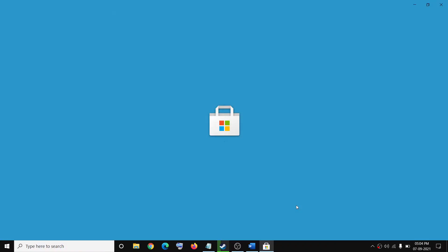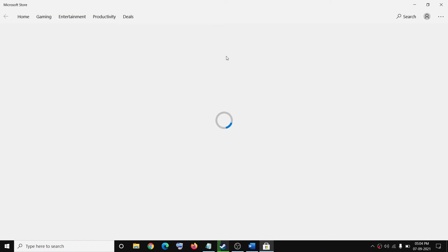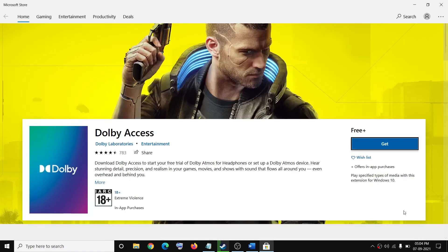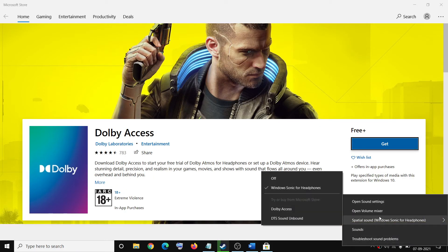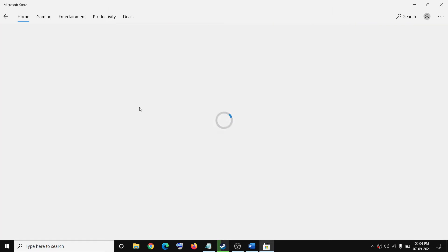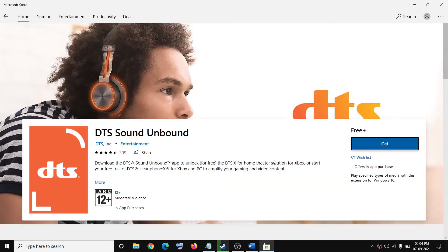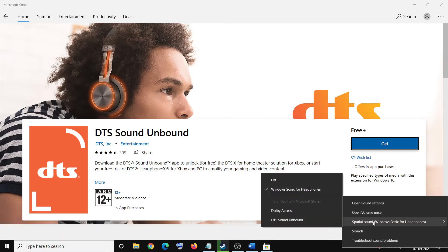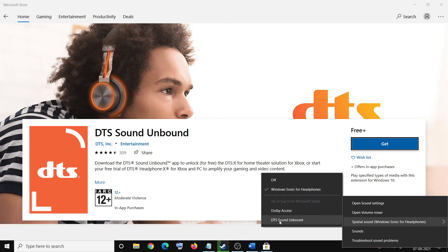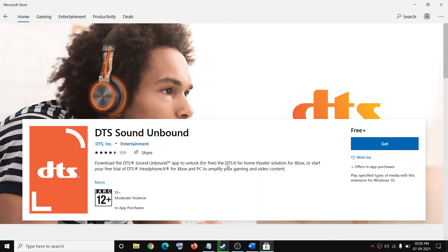You can click on it and then download the Dolby software from Microsoft Store. Once the download is complete you can select Dolby or you can select DTS Sound Unbound. If you don't have it, just download it. For spatial sound you can either select Windows Sonic for headphones, Dolby Access, or DTS Sound Unbound.